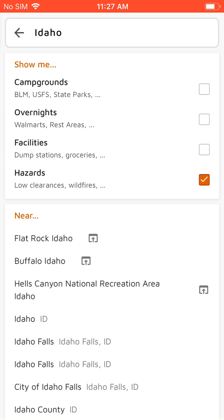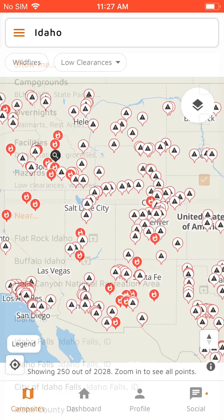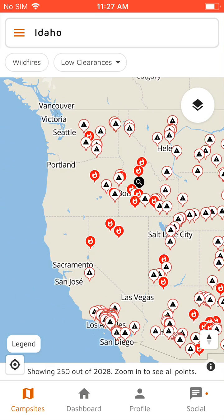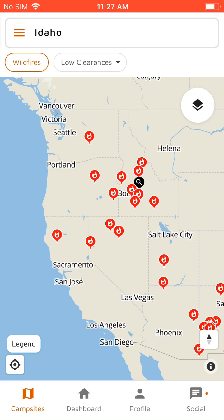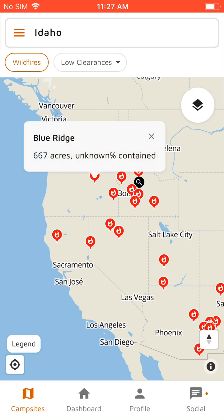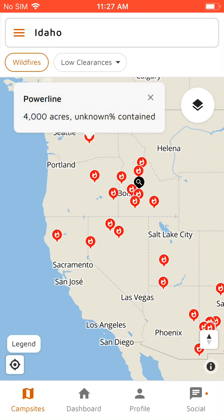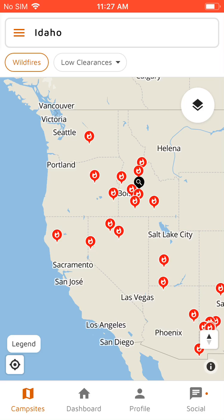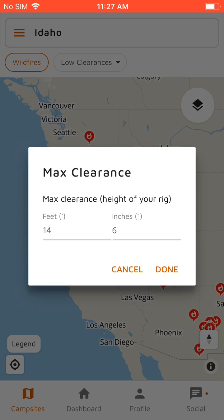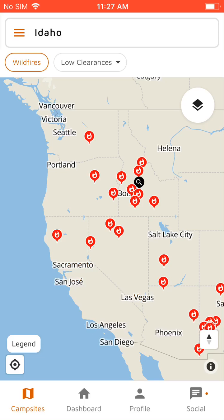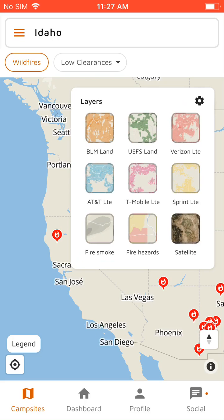And then next we'll go to hazards. There's wildfires — these are active wildfires and the information that we have about them. We can show a fire smoke overlay, which will show any smoky areas of the US right now.